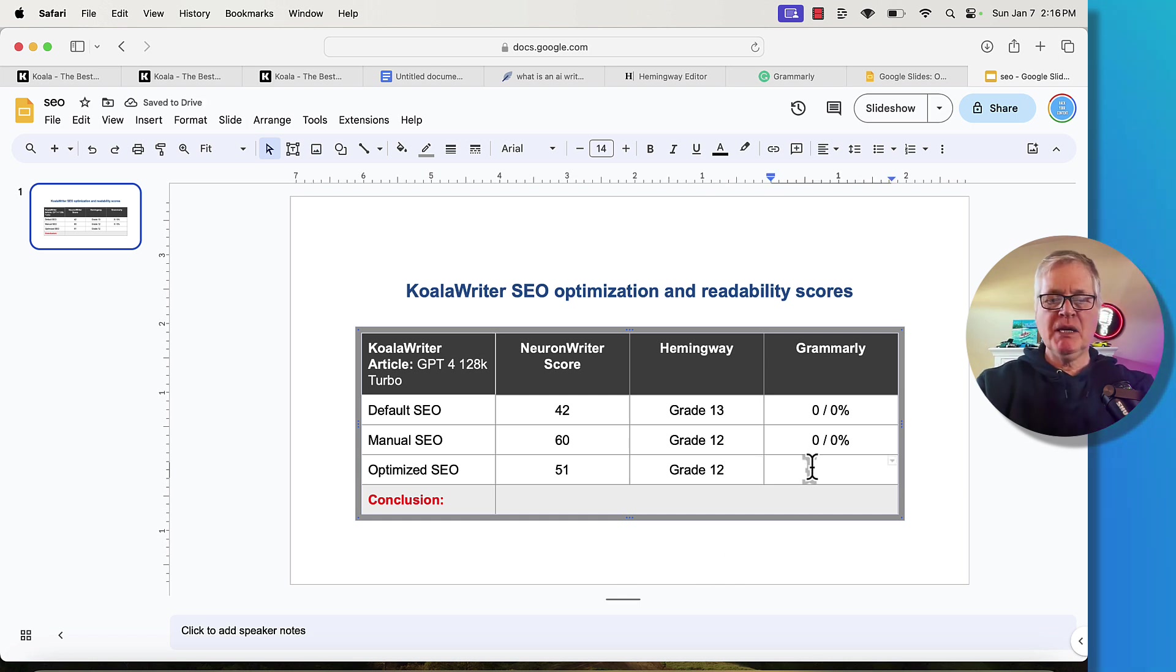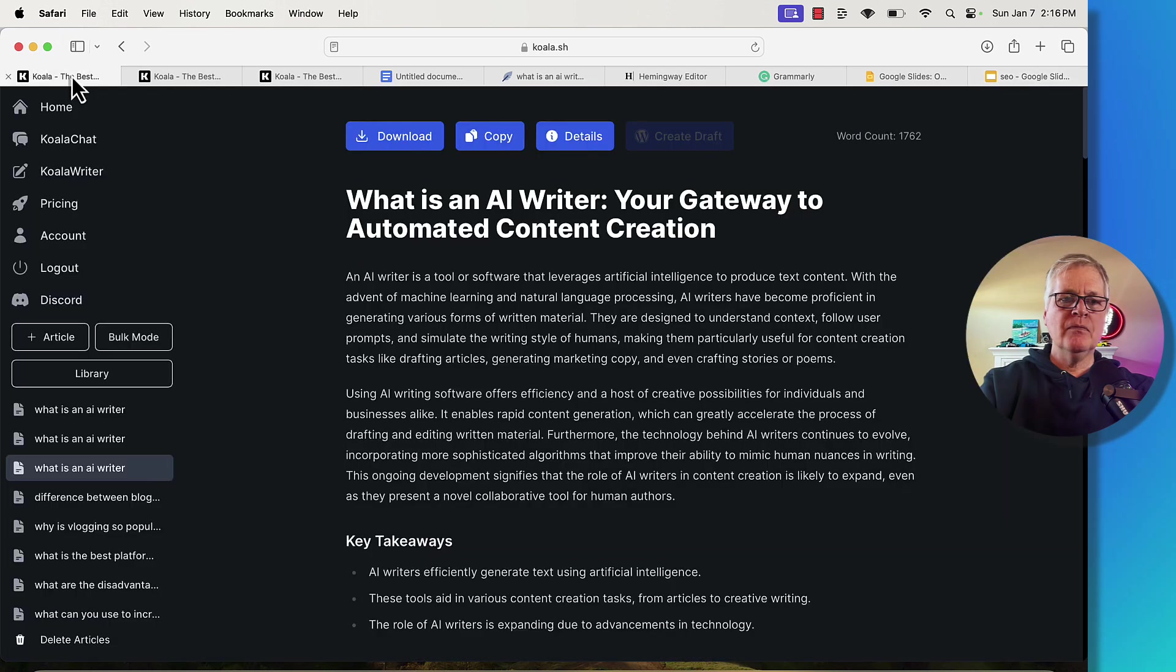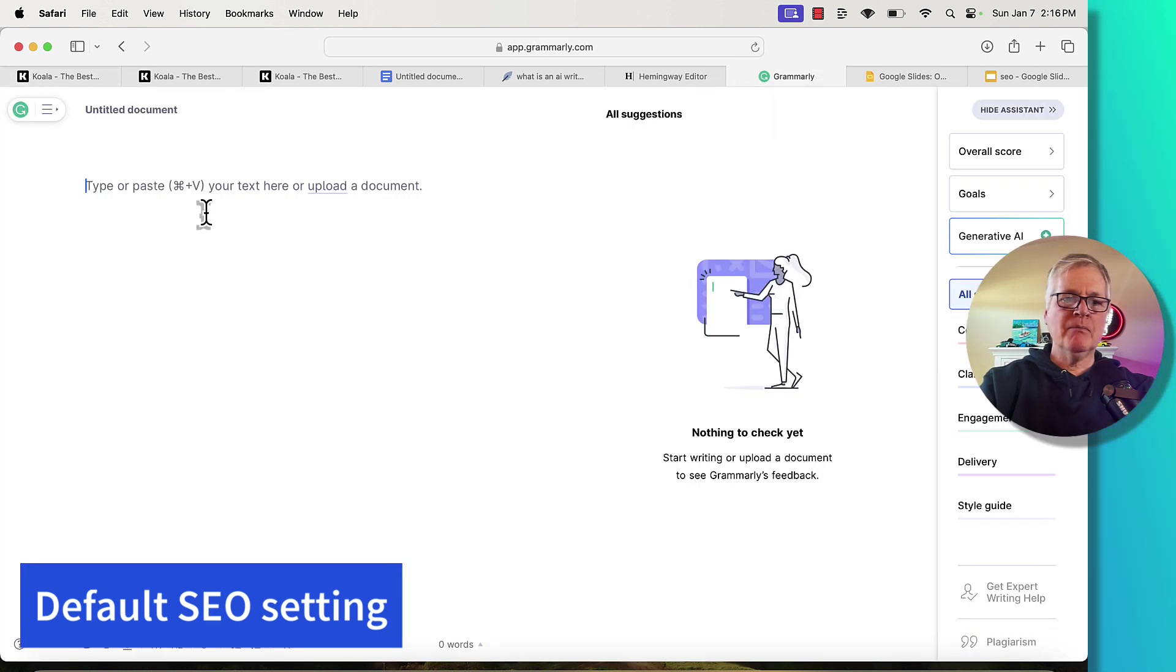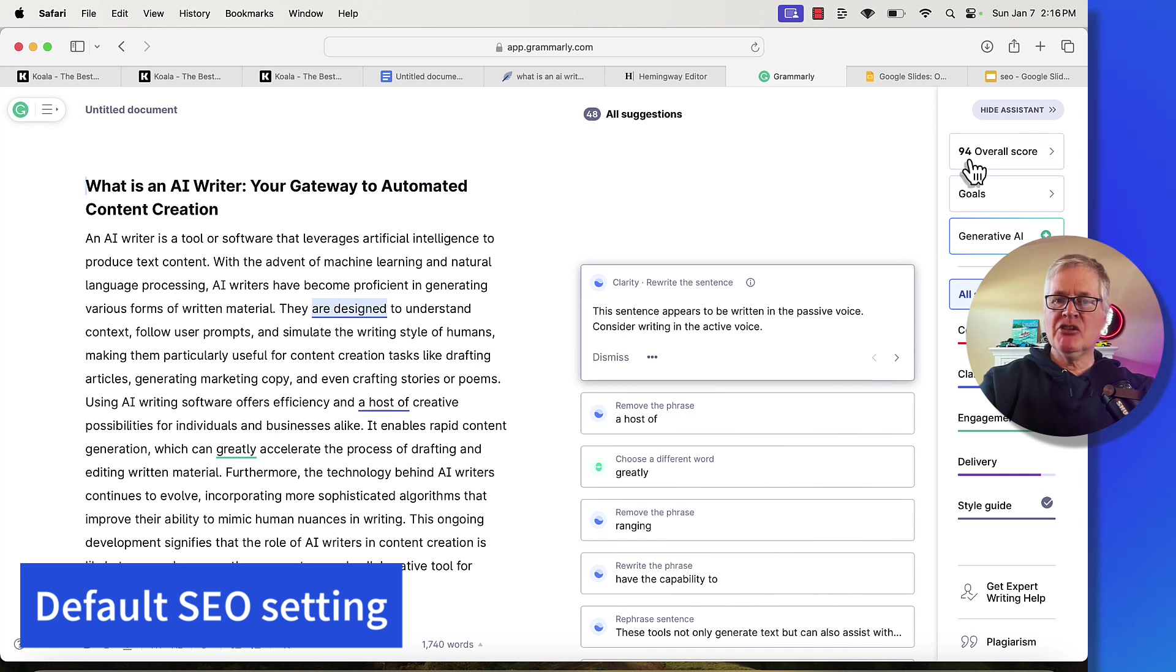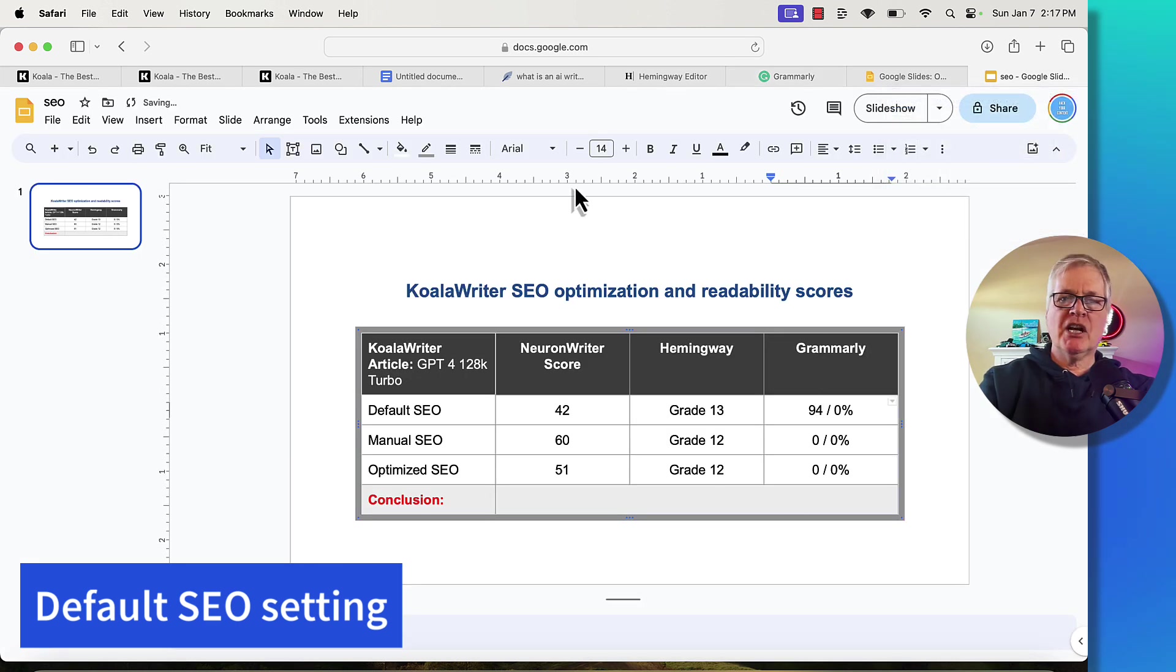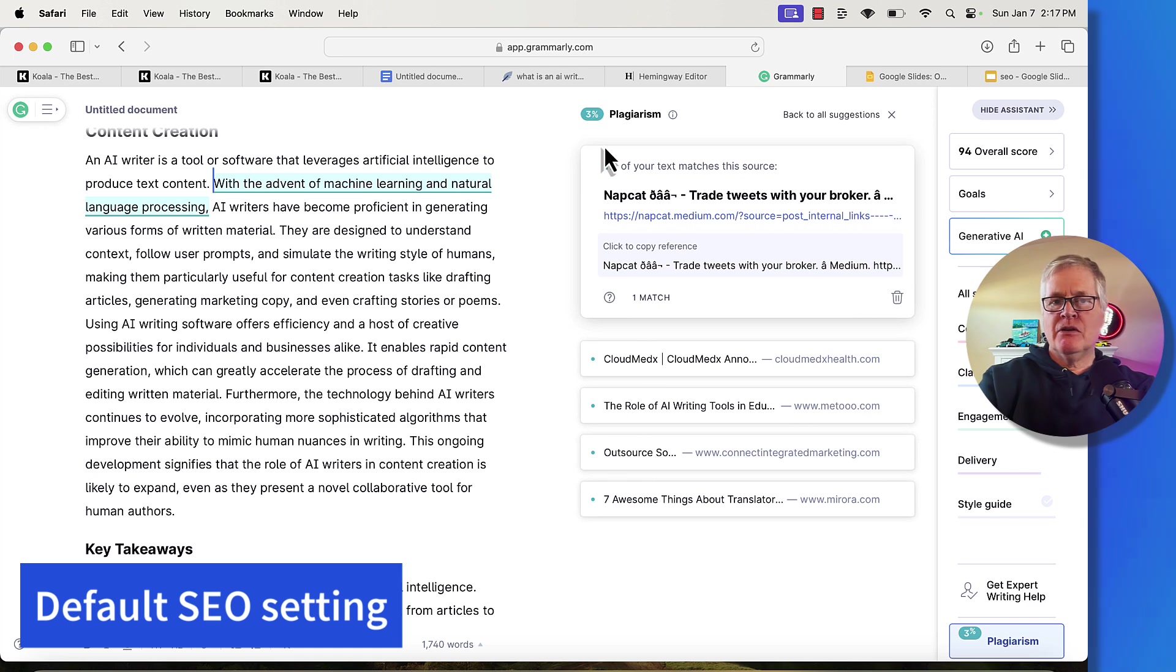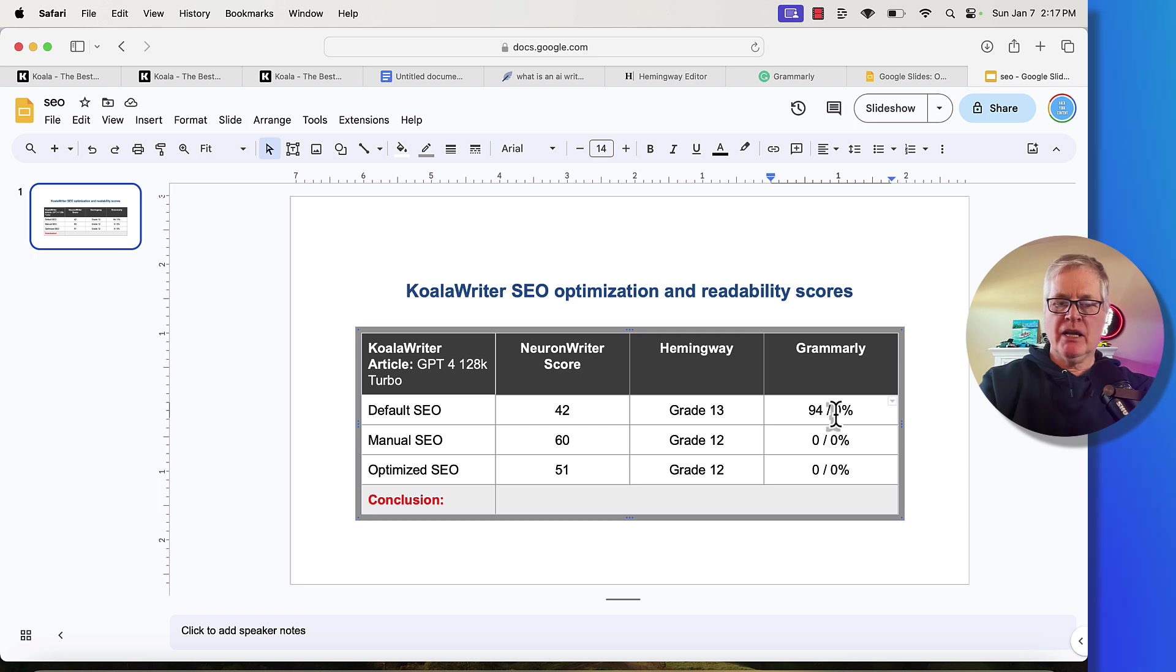So now let's go ahead and do some Grammarly scores. And this is going to be for both the readability score and the plagiarism score. Let's go to the first article. Let's copy it. Let's drop it in Grammarly and see what we get. This is the article where Koala Writer just used the standard default SEO optimization. It came back with a 94 score for readability and grammar. Let's add that score. Now let's check it for plagiarism. Our overall plagiarism score is 3%. That's not bad. I prefer any article that's 3% or lower. So we're going to go ahead and put that score in.